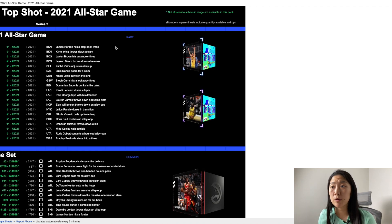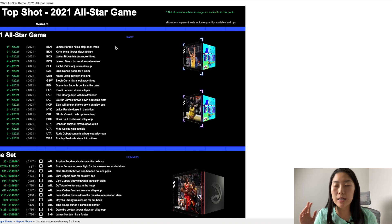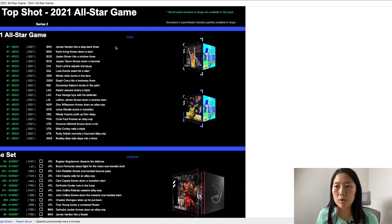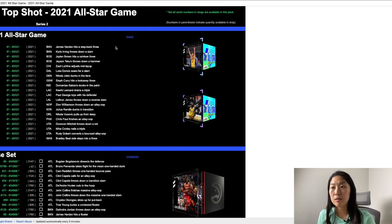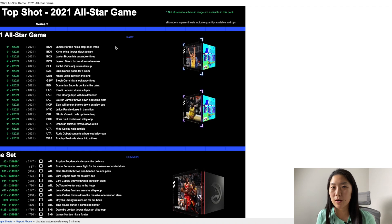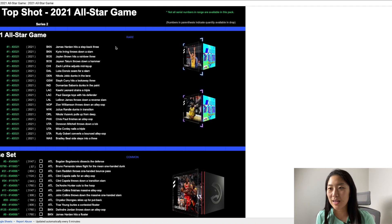If you watch the game I think these are some vivid memories in my head at least. The first one James Harden hits a step back three nothing new there. Kyrie Irving throws out a slam. I think that was really cool where everyone who typically doesn't dunk are dunking during the game so that was really cool.